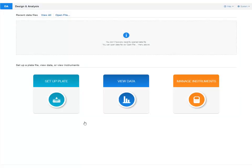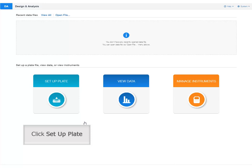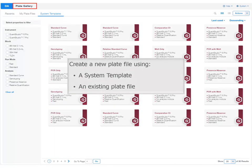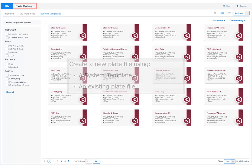In the software home screen, click Setup Plate to open the plate gallery. In the plate gallery, you can create a new plate file using a system template or an existing plate file.